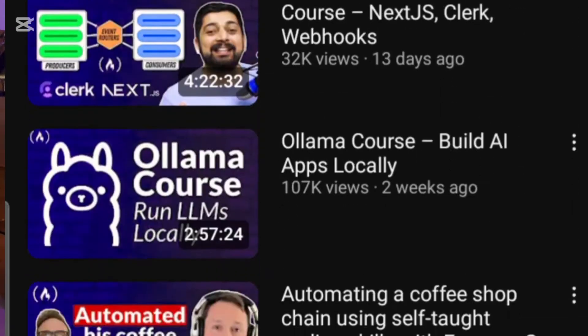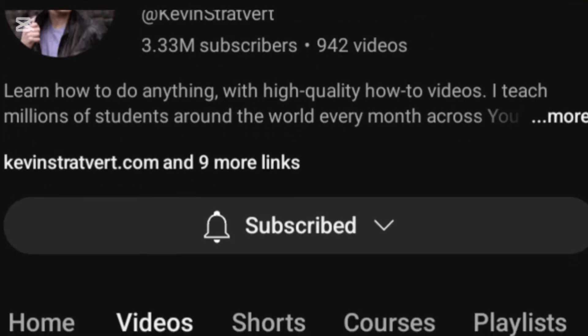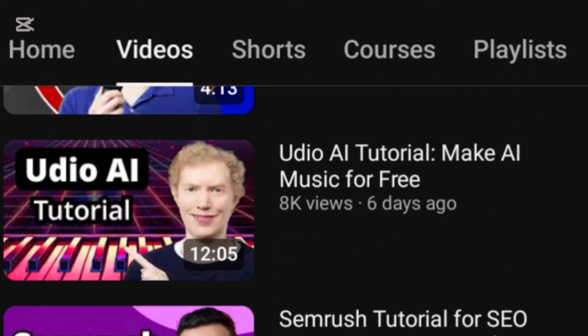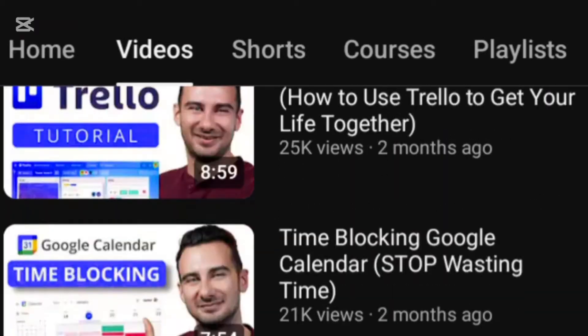The next is Kelvin Strathbett — sorry if I'm not pronouncing it well. Kelvin Strathbett is very good at Excel. If you want to learn Excel for data analytics from beginning to the end, go to that channel. That is your go-to for Excel. Anything in Excel, that channel is the one.